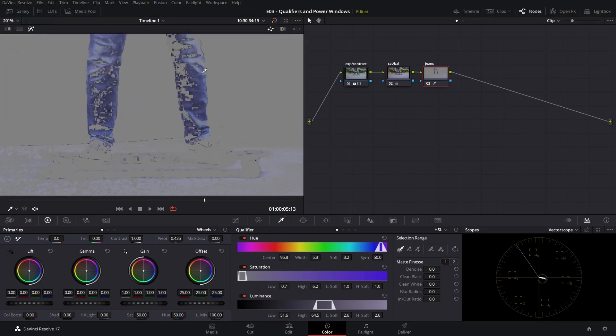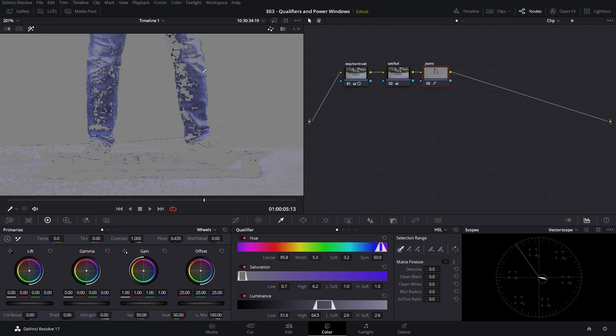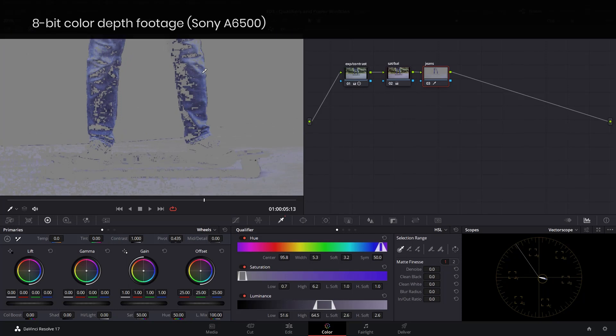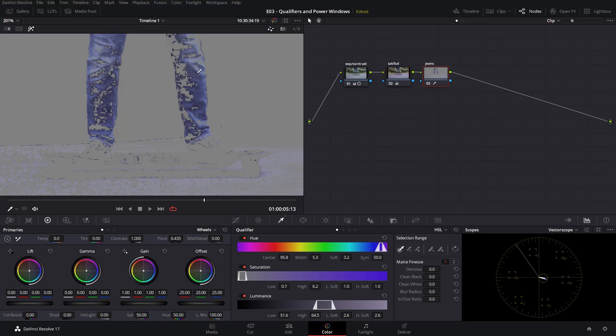Since we're here, I wanted to show you what footage from cameras recording in 8-bit color depth does to your image. You can see the compression of the image will not allow you to pull finer masks, as in the case of 10-bit or 12-bit like the Blackmagic camera image before. This one is from a Sony a6500 which records in 8-bit color depth — just a side note so you know how far you can go in pulling qualifiers.